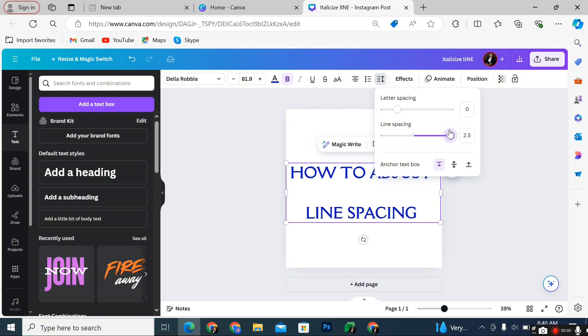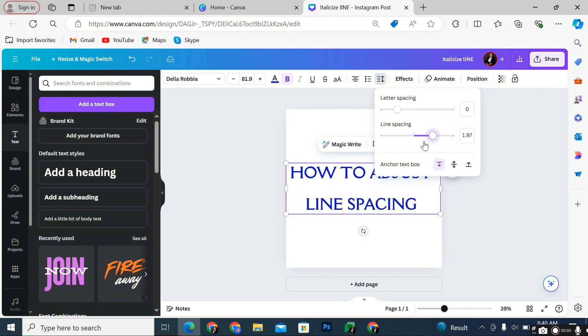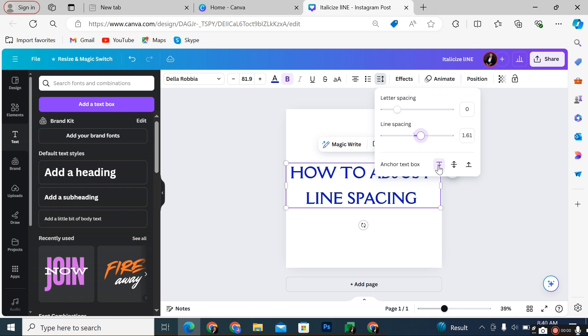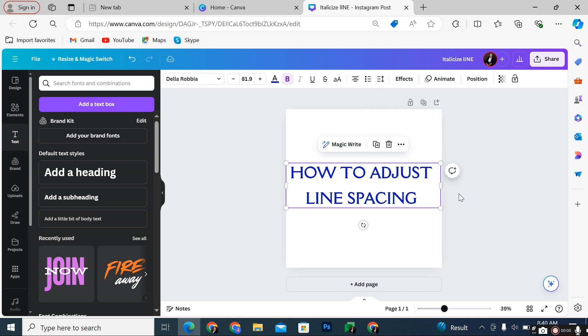That's about it! That's how to adjust line spacing on Canva. If you have any questions, please let me know in the comments below and I'll do my best to help you out. Thank you.